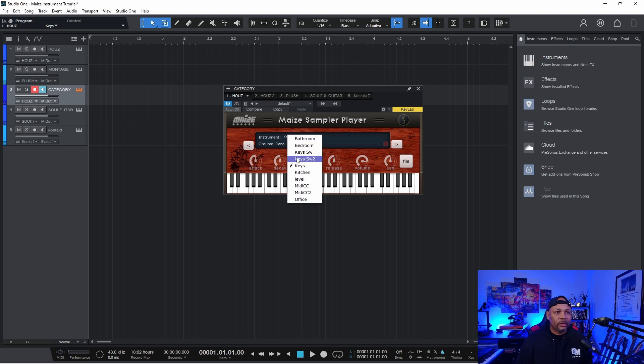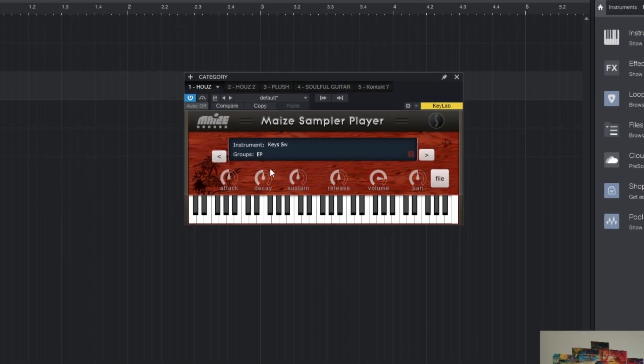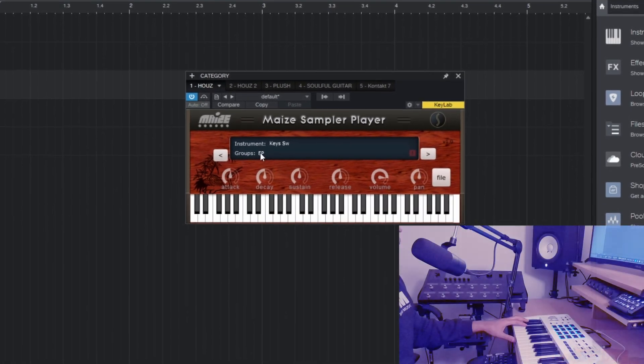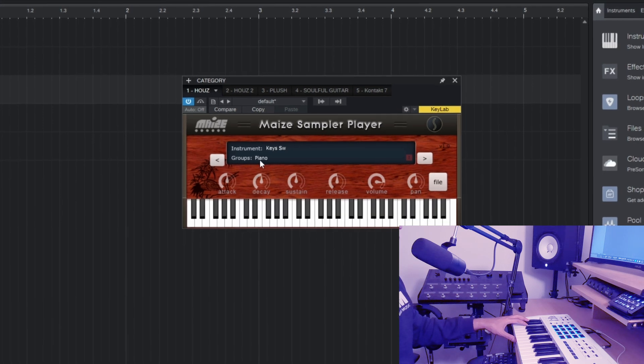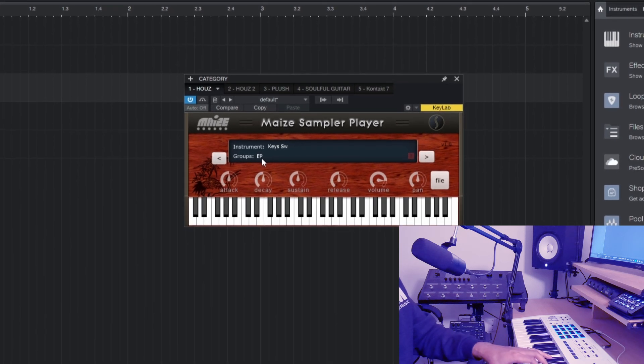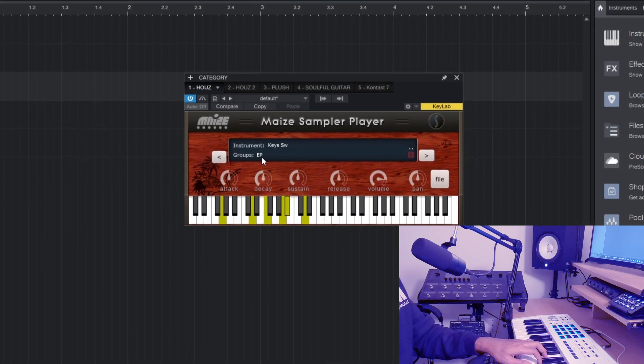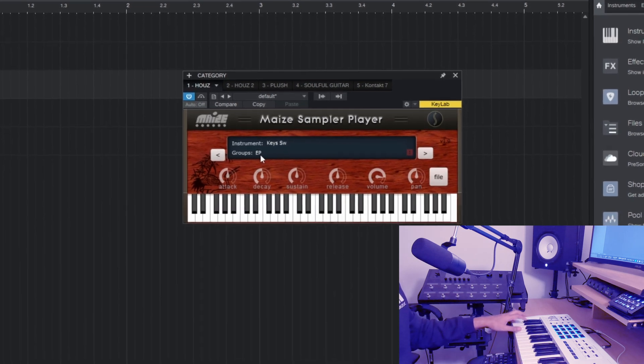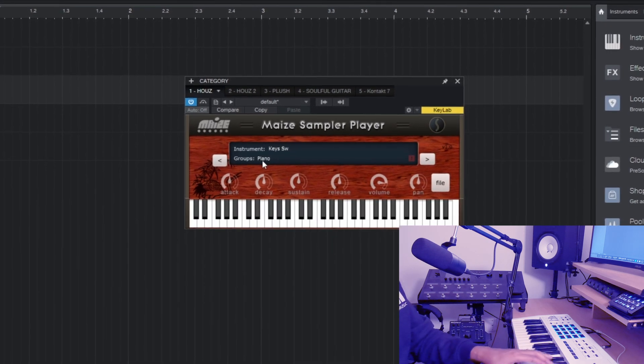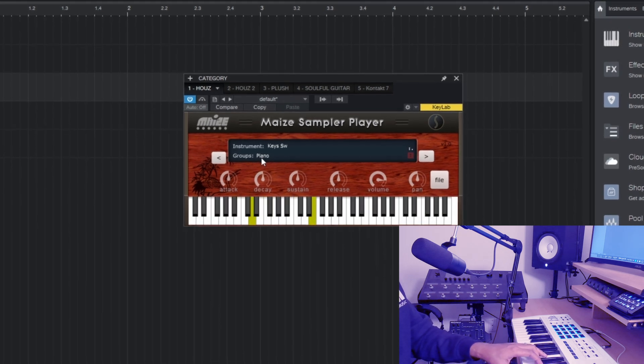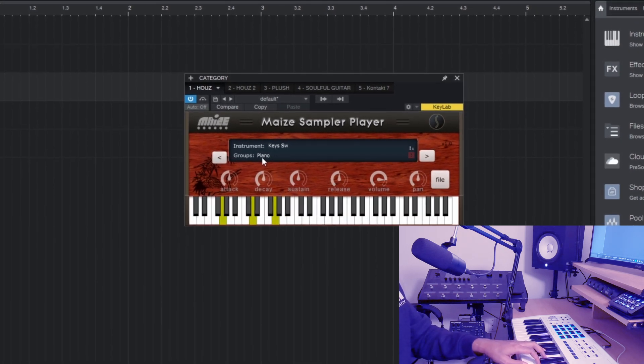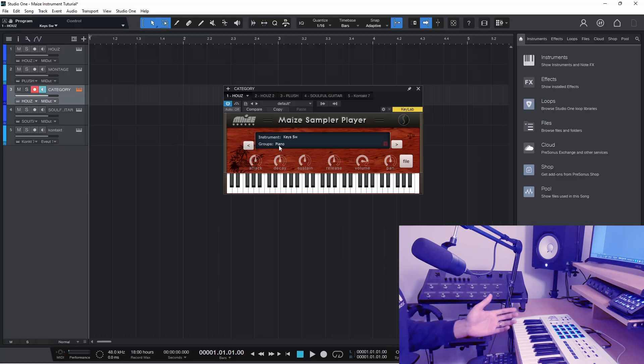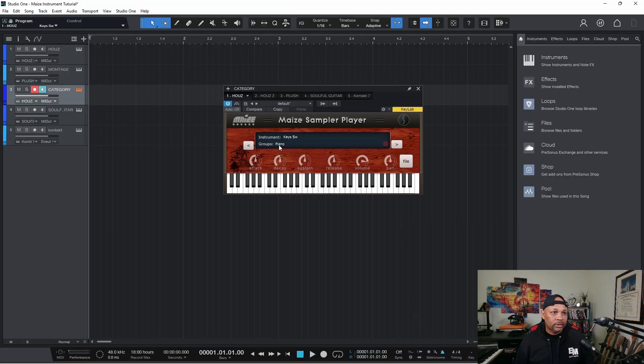So I already have an example made up. So if I were to press a predefined key, you'll notice that these will toggle. So the EP, if I played it now, and if I toggle it back to piano. All right, so that's how I do that. And that's key switching.